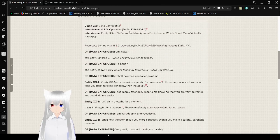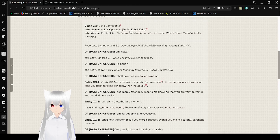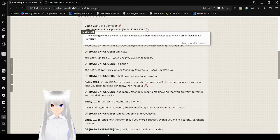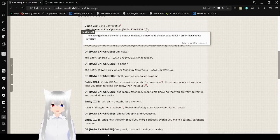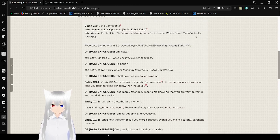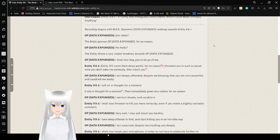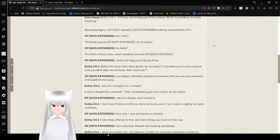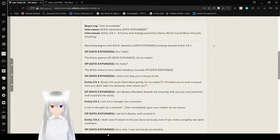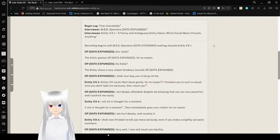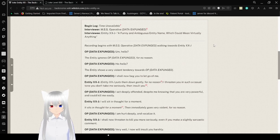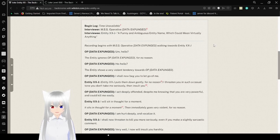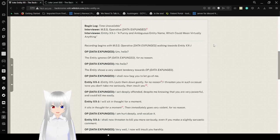Interview: Interviewer, MEG operative, data expunged. The expunged print is done for no reason, as there is no point in expunging it other than adding mystery. They're just really calling out this and some other wikis. Interviewee: Entity XXJ, a funny and ambiguous entity name, which could mean virtually anything. Recording begins with MEG operative data expunged rocking towards Entity XXJ.